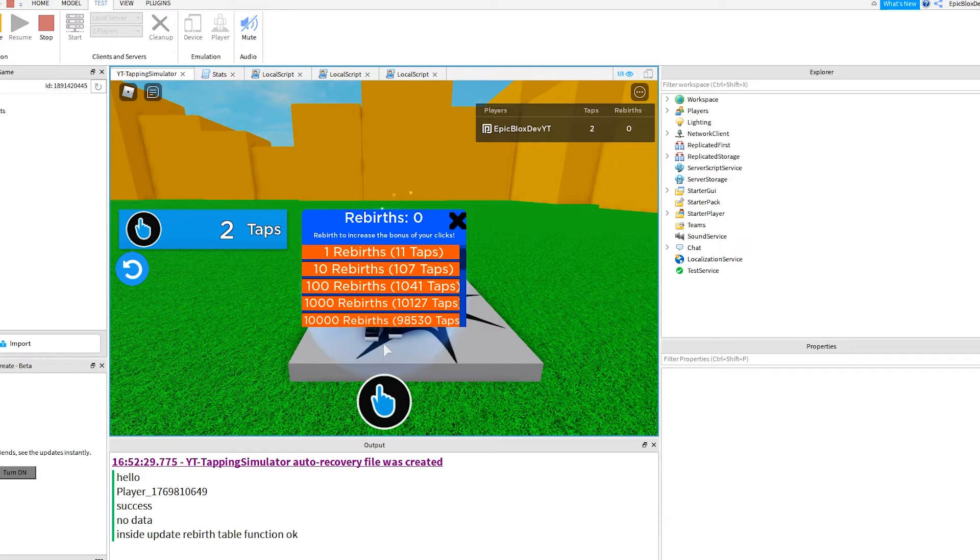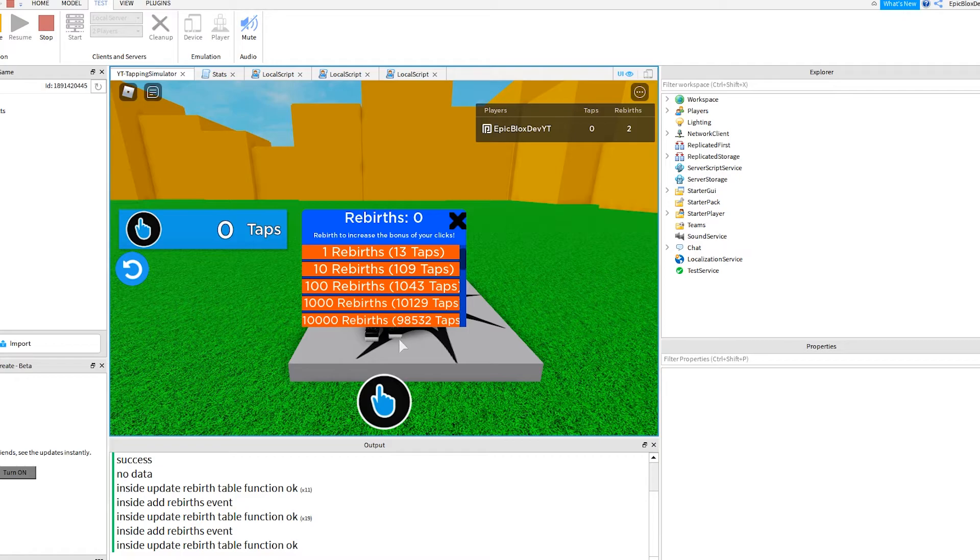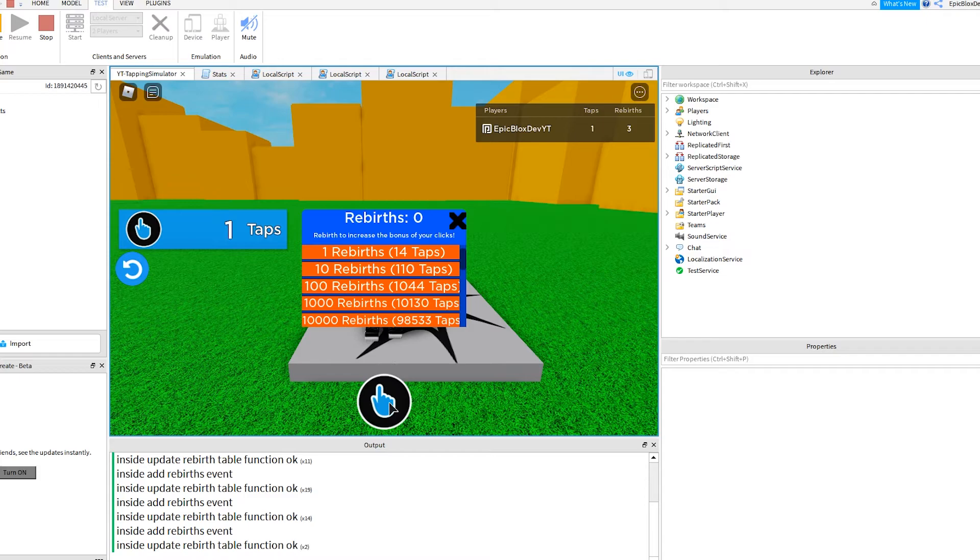Okay, while clicking the clicker, notice how the button changes color when it reaches 11 taps. Now I can click the rebirth button. That first one worked. It set taps to zero which is correct. And it added one to my rebirths total. And the second one worked as well. My rebirths are now two and my taps were set to zero. That's working well as you can see.